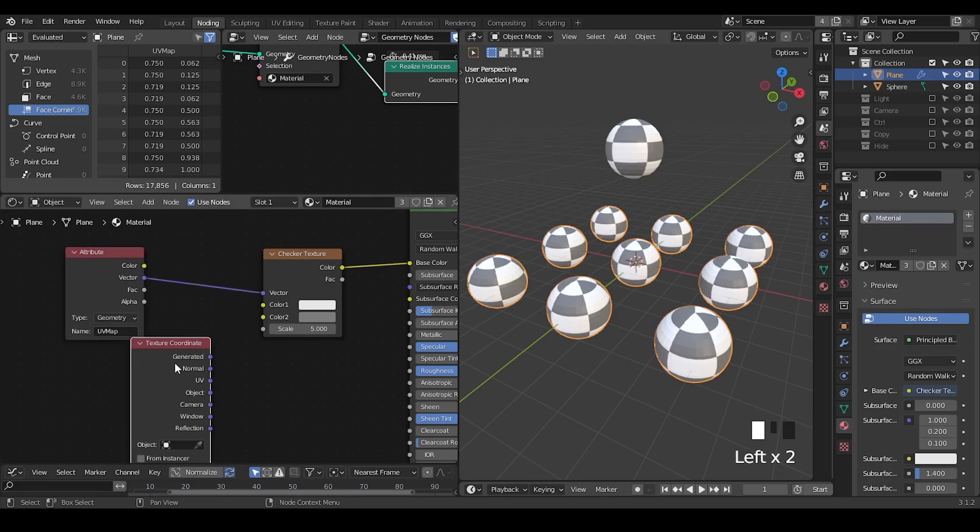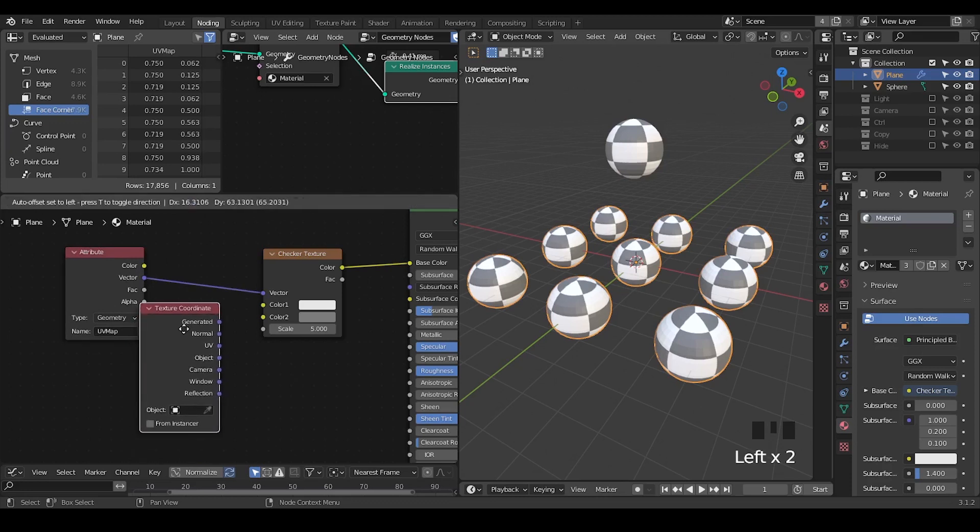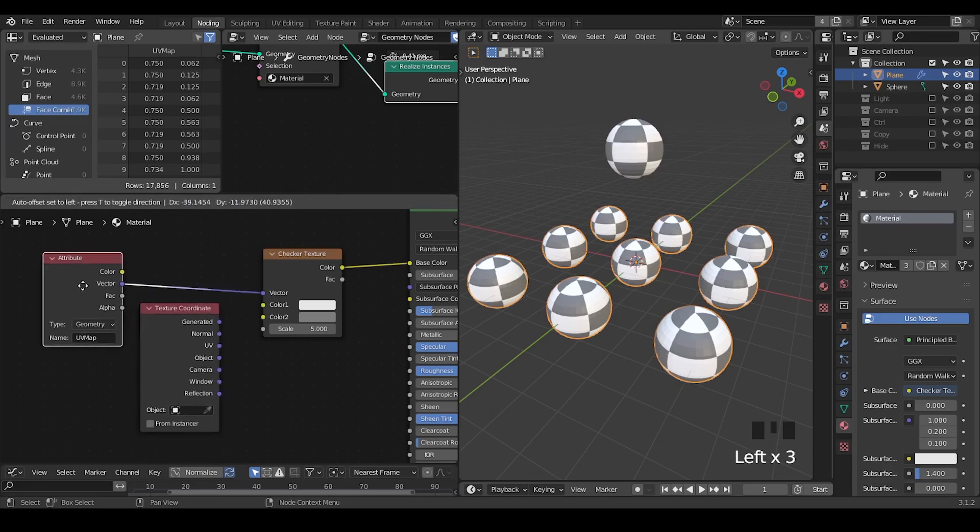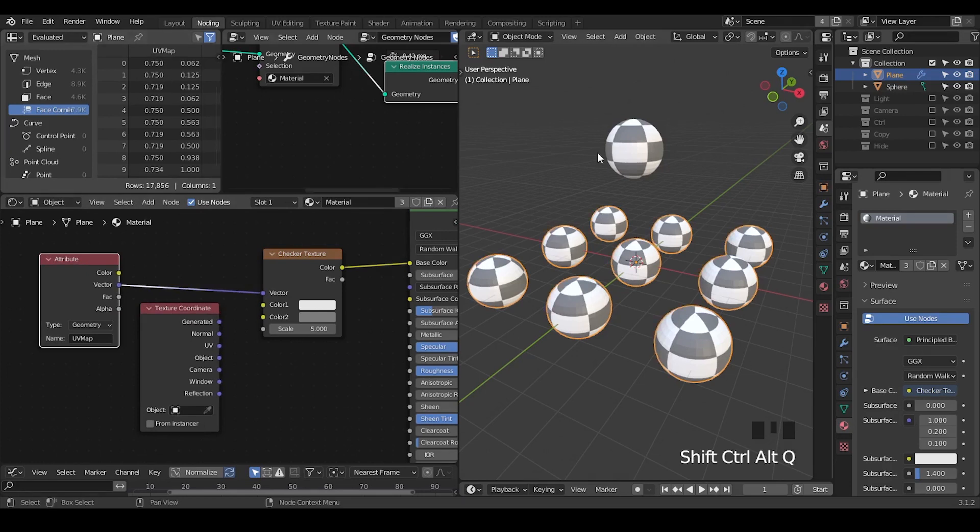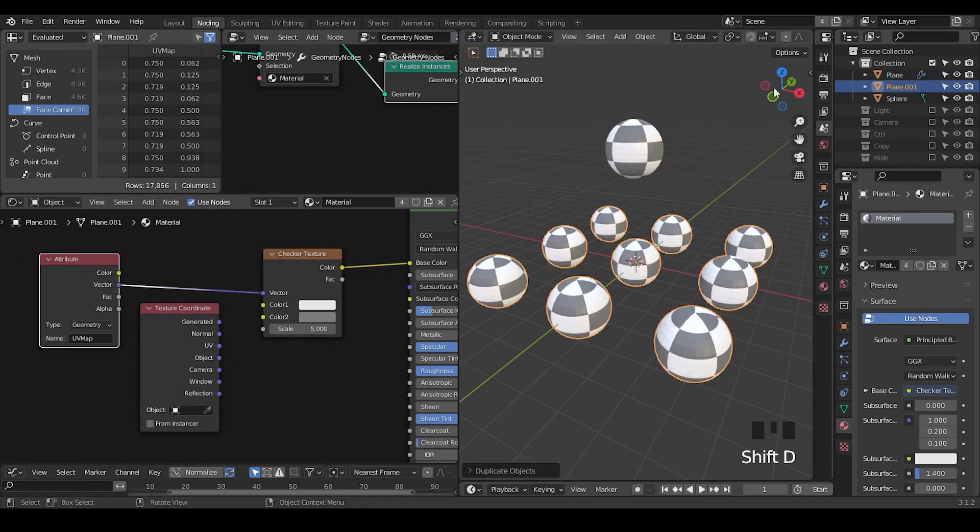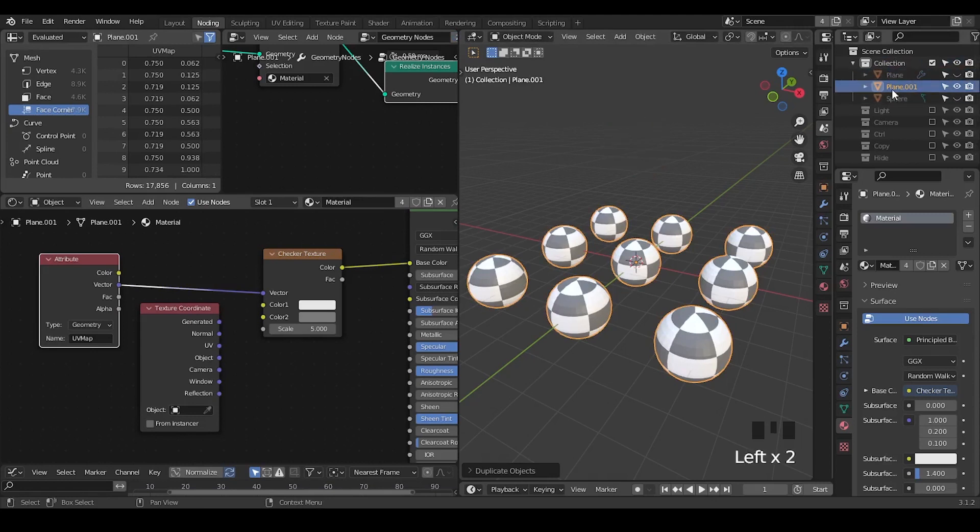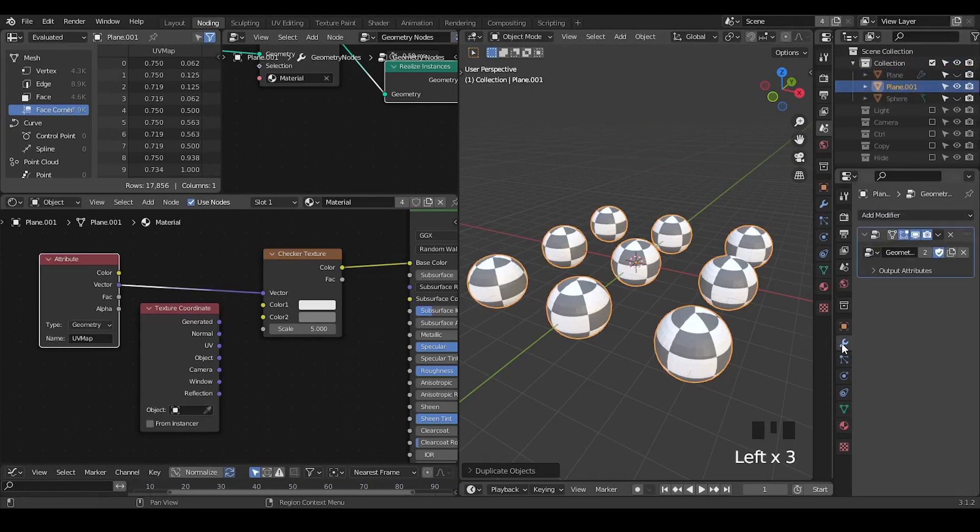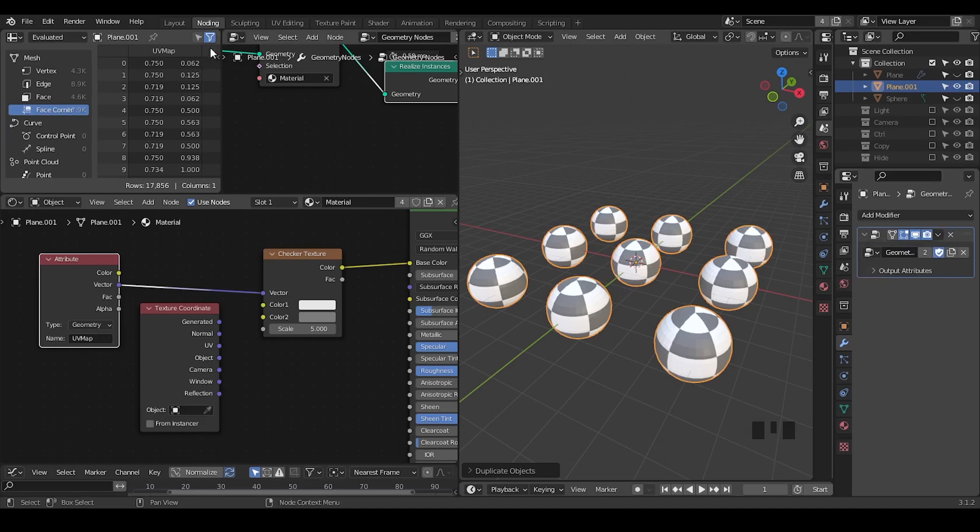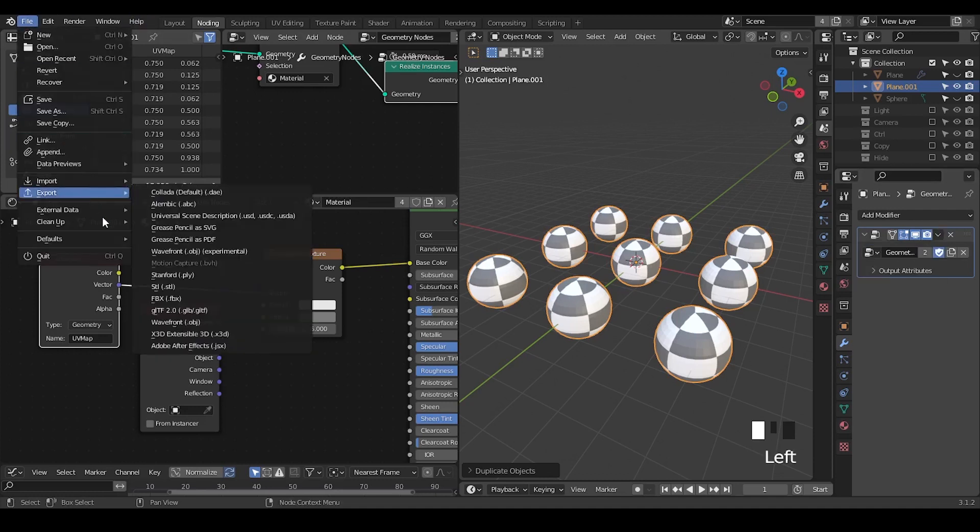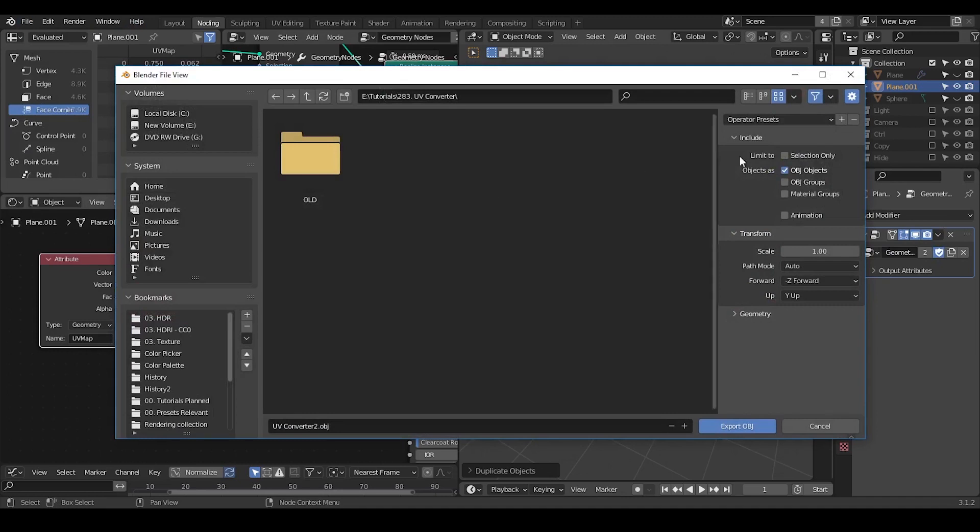So you have to use the method to make the system recognize this UV map. So here, let's duplicate this geometry nodes object. The reason to duplicate is because we need to apply the geometry nodes modifier. When you try to export something, you must apply the modifier.